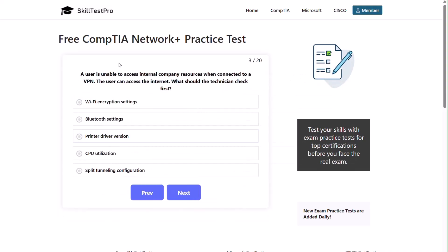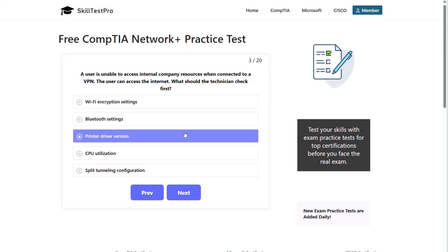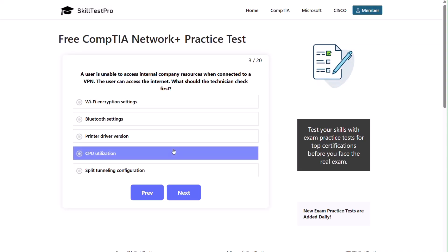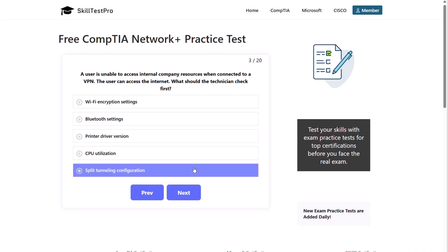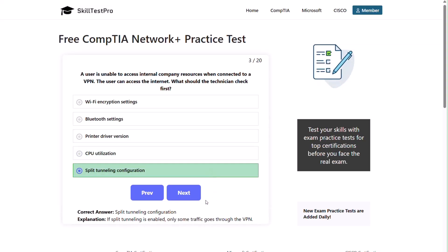Question three: a user is unable to access internal company resources when connected to a VPN. The user can access the internet. What should the technician check first? Wi-Fi encryption settings, Bluetooth settings, printer driver version, CPU utilization, or split tunneling configuration? I'll give you a moment. The correct answer is split tunneling configuration. If split tunneling is enabled, only some of the traffic goes through the VPN.